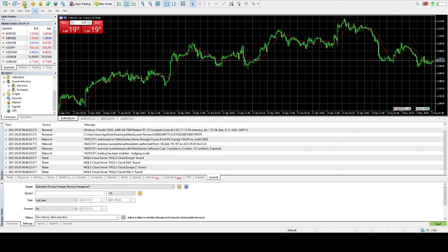To run MetaTrader 5 on Unix-like OS, the trading platform can be installed and used on computers that run Ubuntu using Wine.